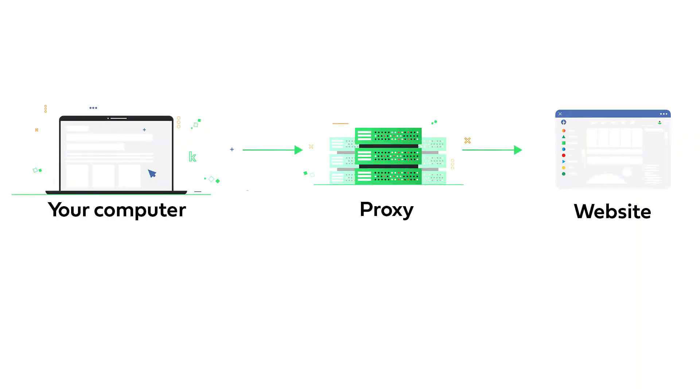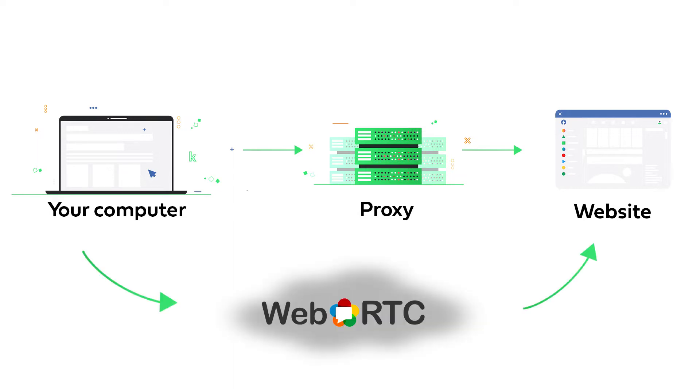Usually, all traffic of the browser goes through the proxy, but if the website is using WebRTC technology, in some particular cases, the device's real IP address leaks instead of the proxy's IP.